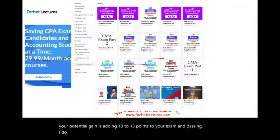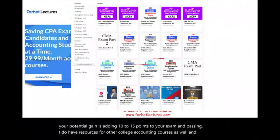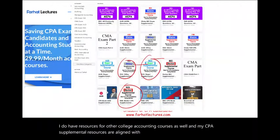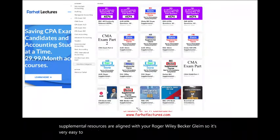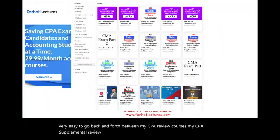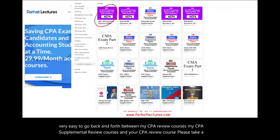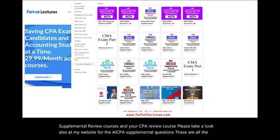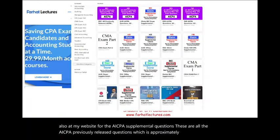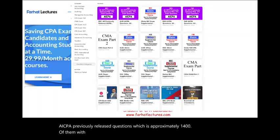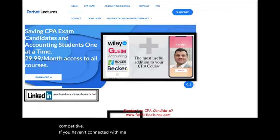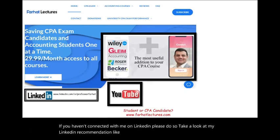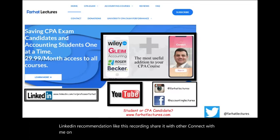I have resources for other college accounting courses as well, and my CPA supplemental resources are aligned with Roger, Wiley, Becker, and Gleam, so it's easy to go back and forth. Please also look at my website for the AICPA supplemental questions — approximately 1,400 previously released questions with detailed solutions. Connect with me on LinkedIn, Instagram, Facebook, Twitter, and Reddit.